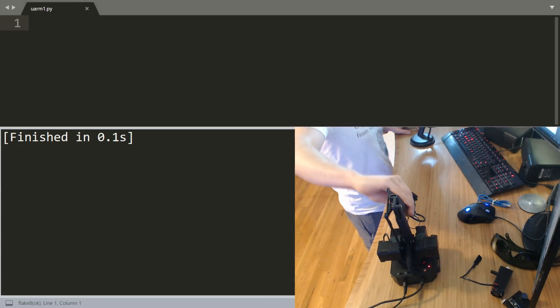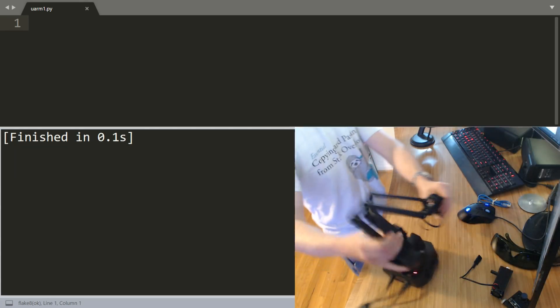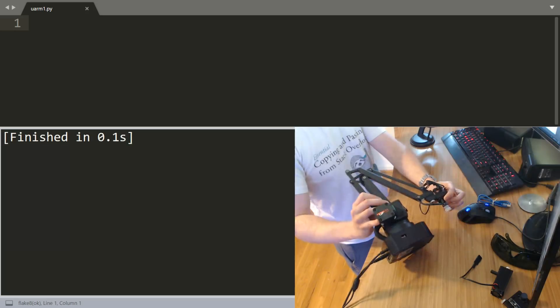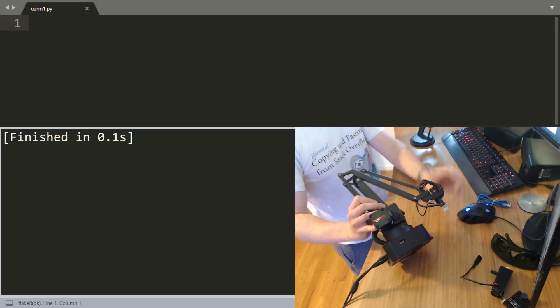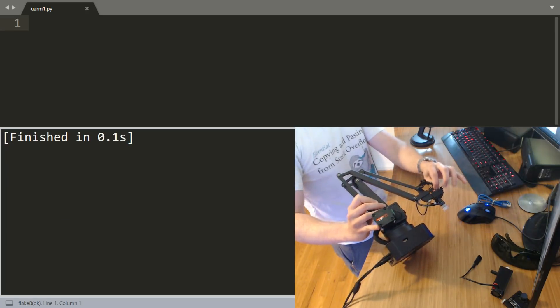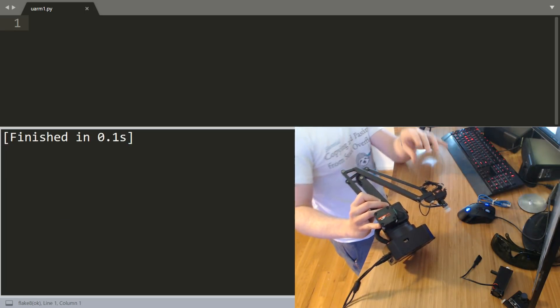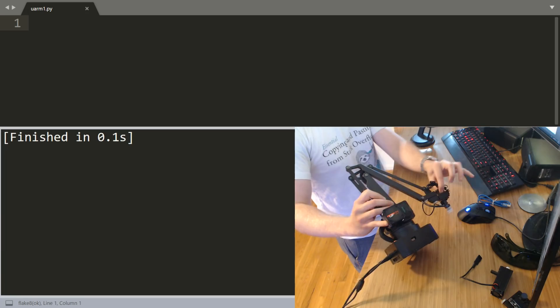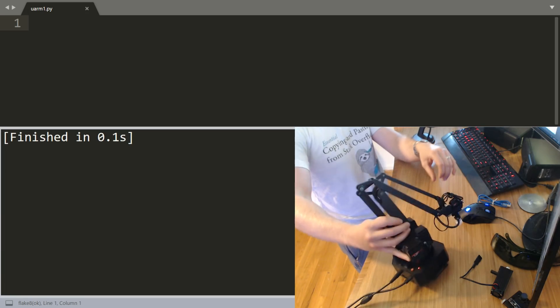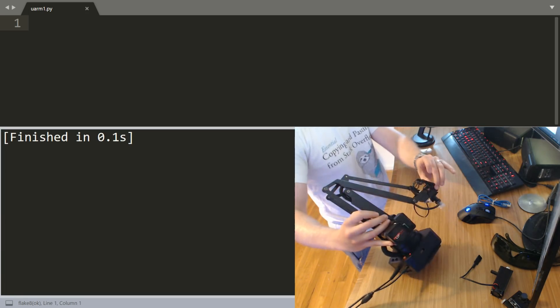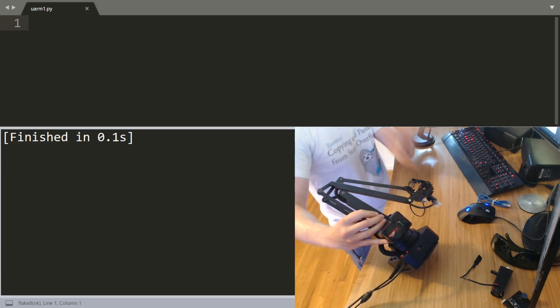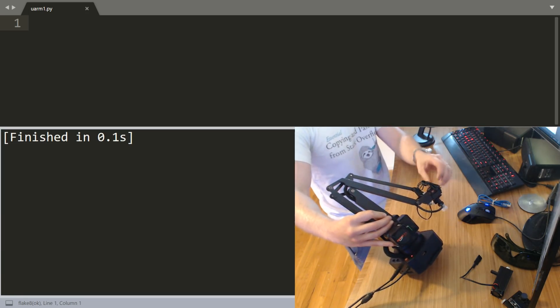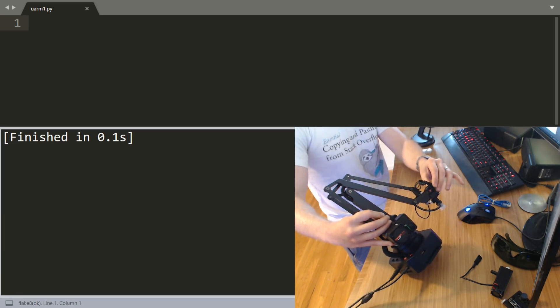So this is the uArm Swift Pro. It's kind of hard for me to move it around right now. It's actually plugged in so all the motors are kind of activated. That's why I can't really move it, but I'll show you it moving later.